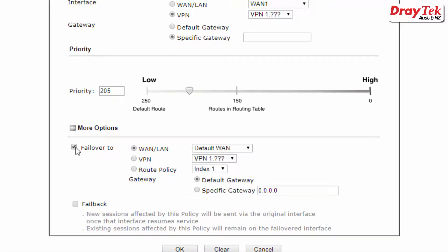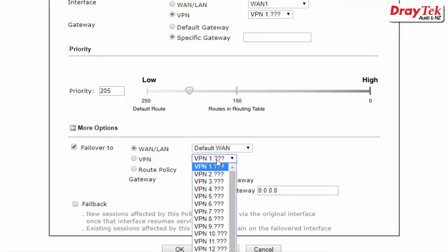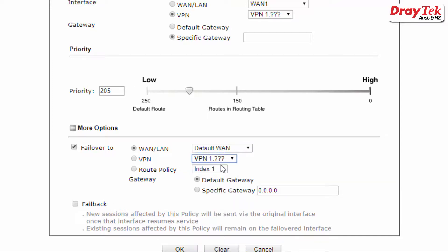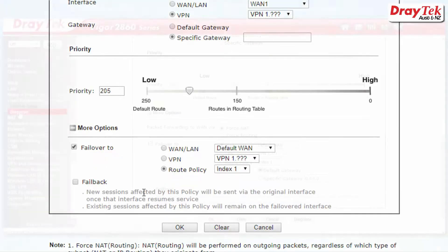With the failover option you can specify where the data will be sent if the primary destination is unavailable. This can be another WAN or LAN connection, VPN tunnel, or another route policy rule.